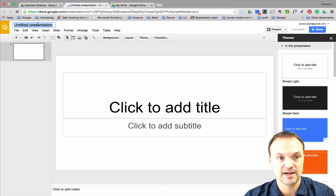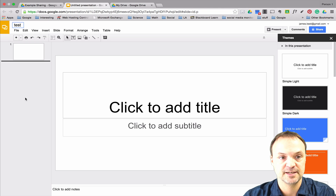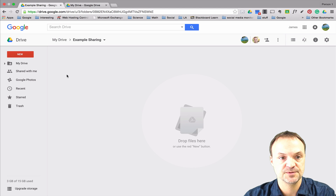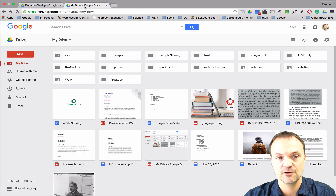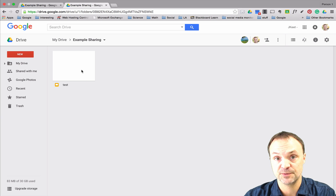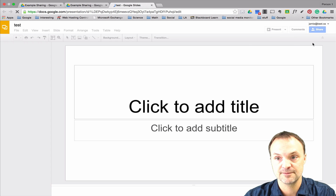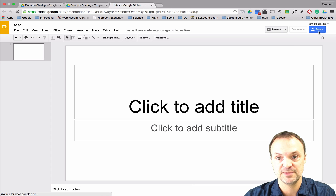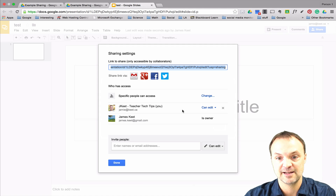I'm going to create a file — I'll call it 'Test' — let it save, then close out. You can see it's created there, and if I go back over to my Example Sharing folder on the other account, it's also in there.